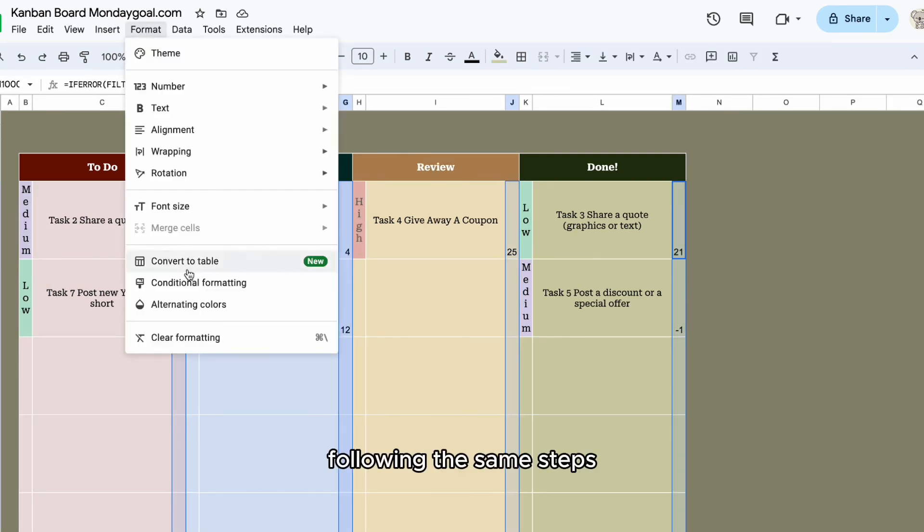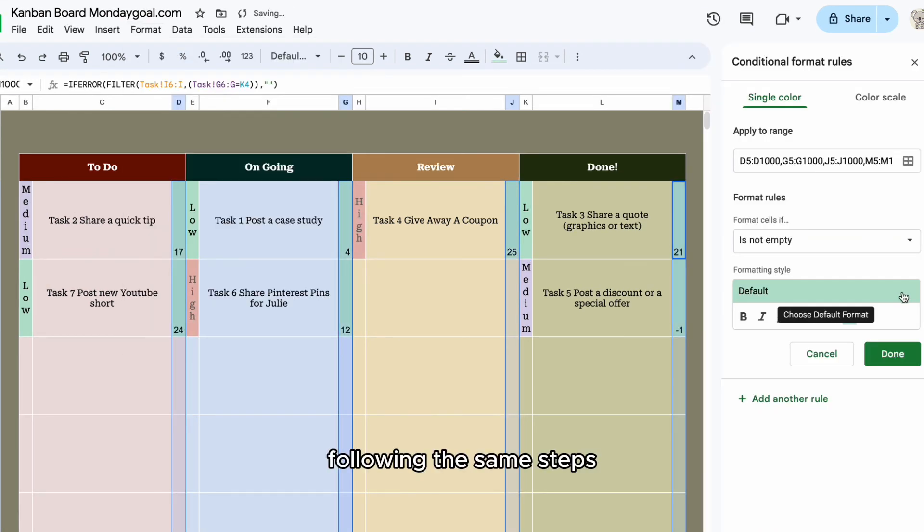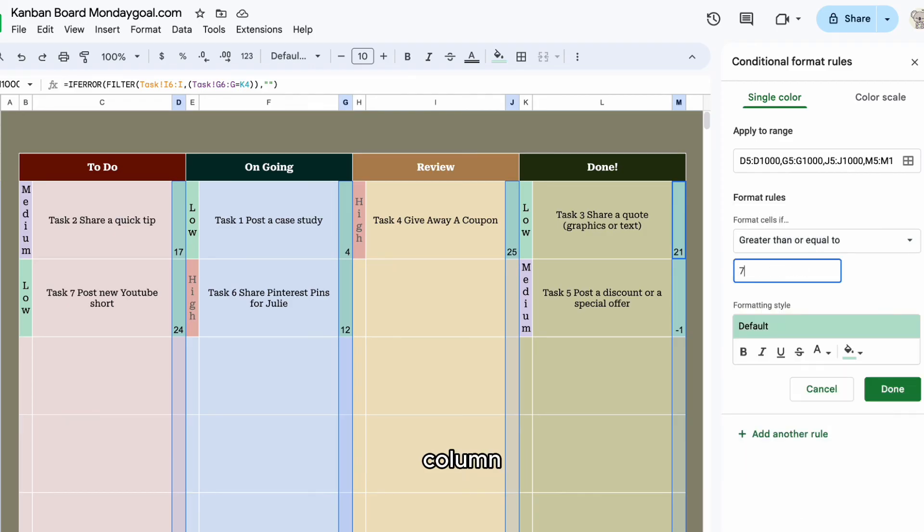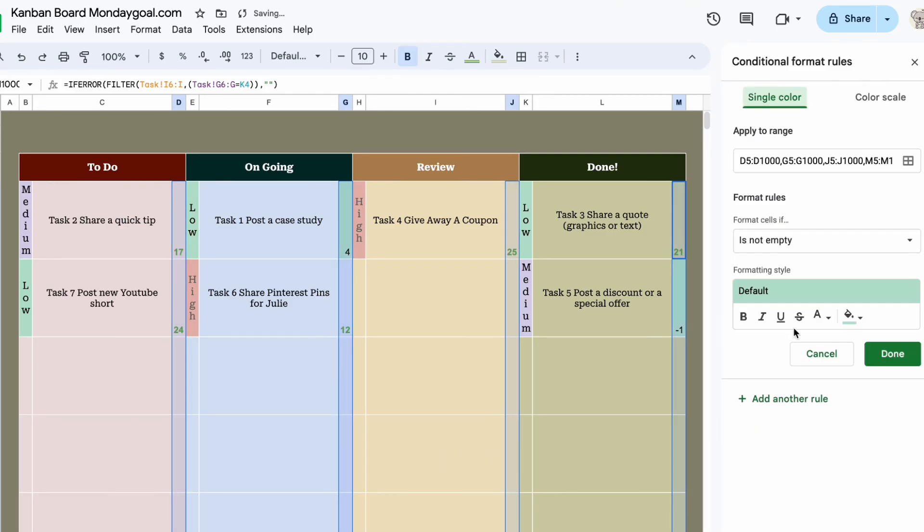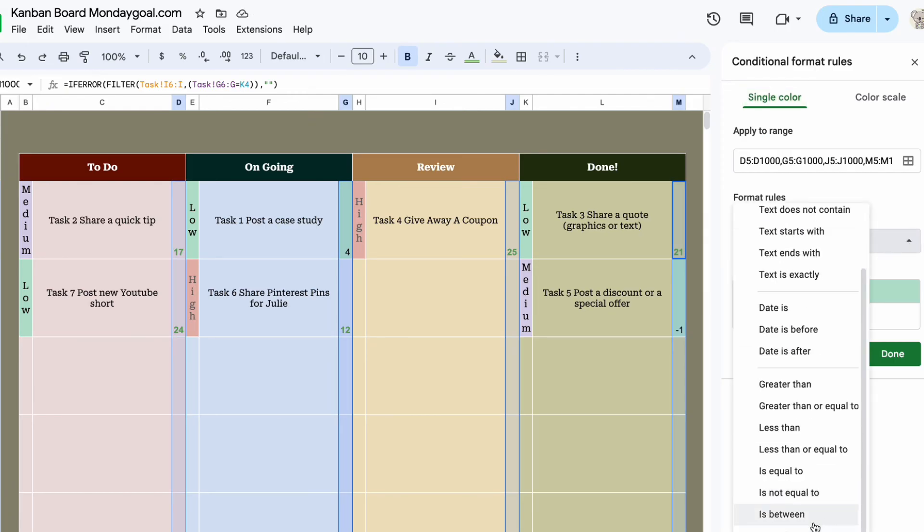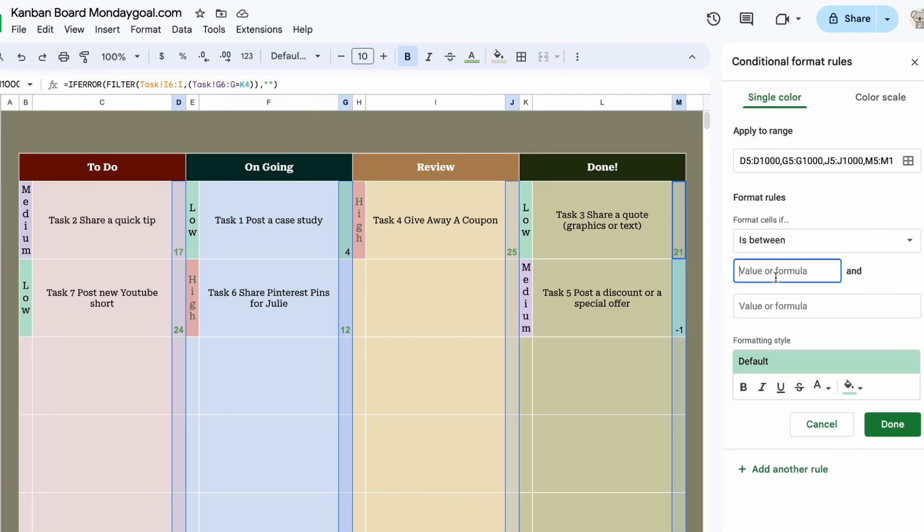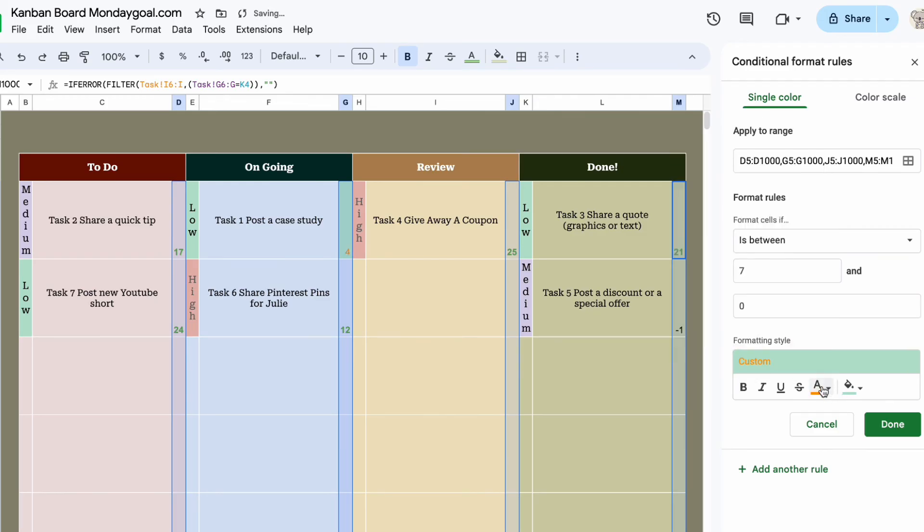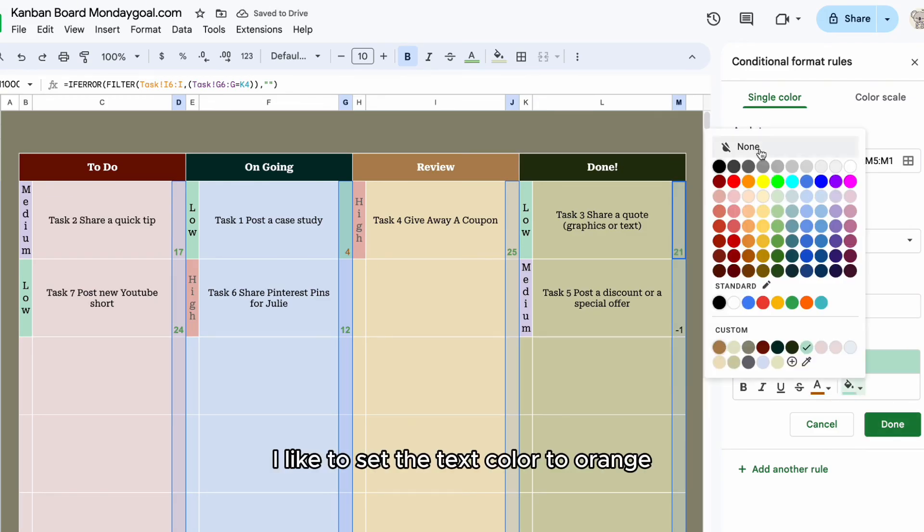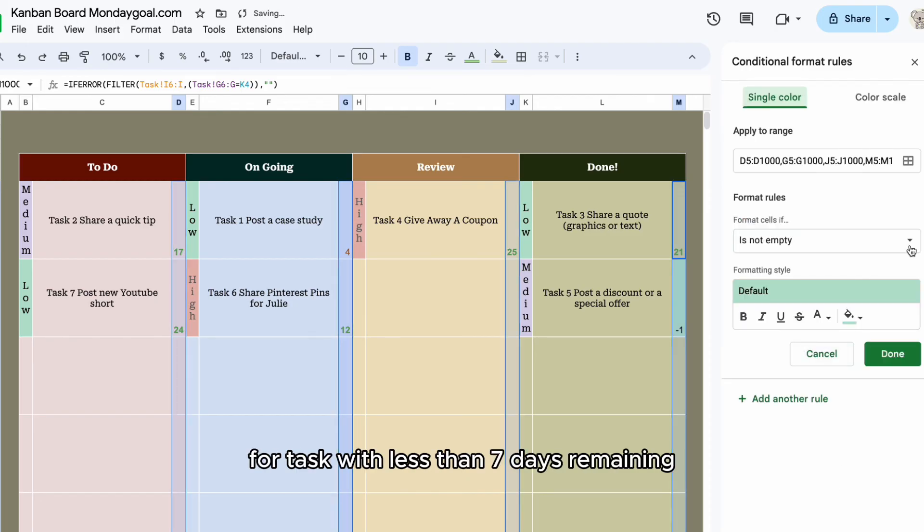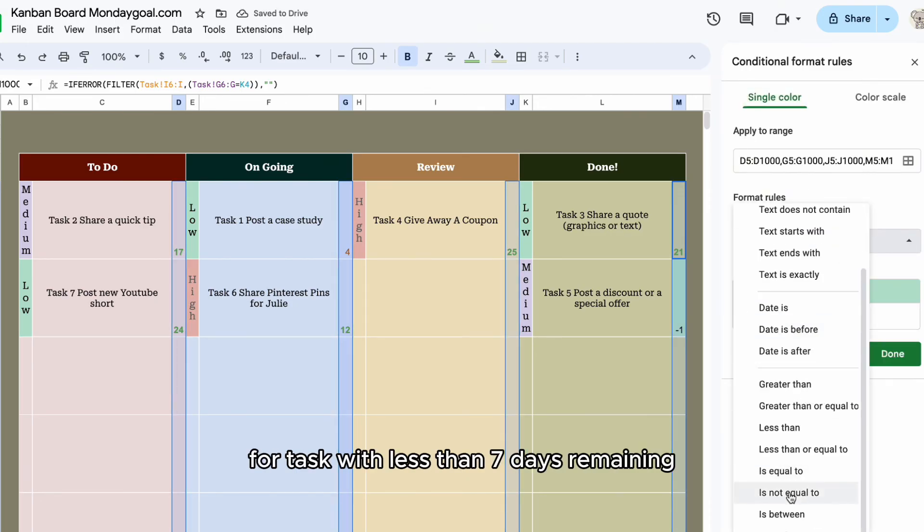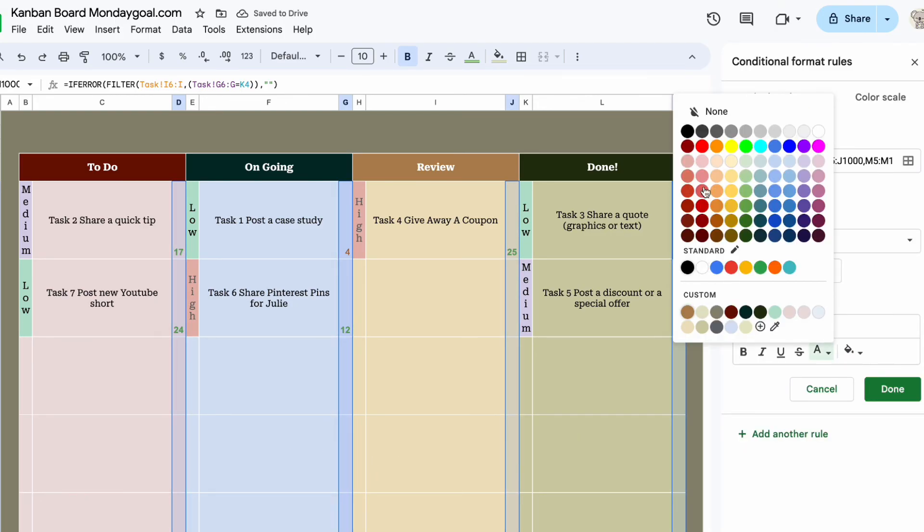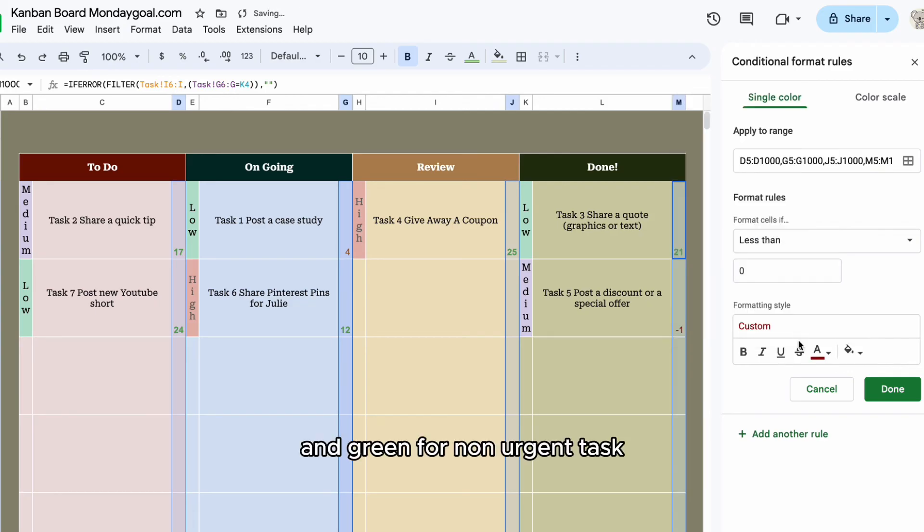Following the same steps, apply conditional formatting to the remaining days column. I like to set the text color to orange for tasks with less than 7 days remaining and red for overdue tasks and green for non-urgent tasks.